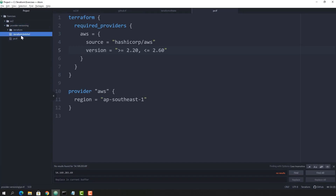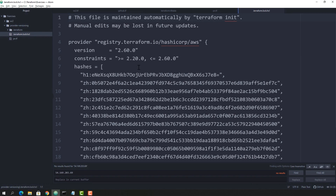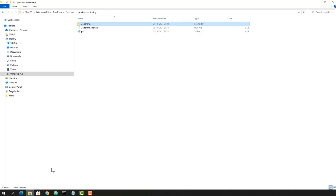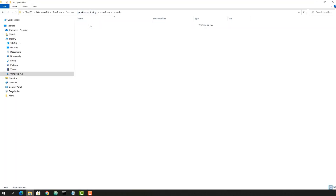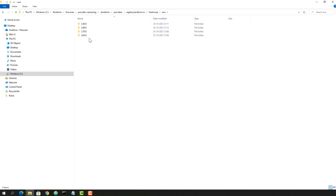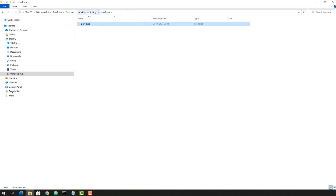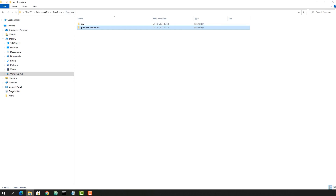So we have seen tilde, greater than, less than, and in-between ranges with greater-than-or-equal-to and less-than-or-equal-to. All possible combinations are possible with provider versioning. Since we executed this code four times, four different versions were installed. The lock file is important — next time you run init, Terraform reads from the lock file.